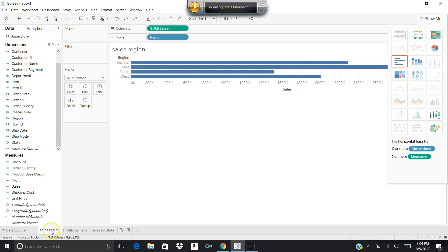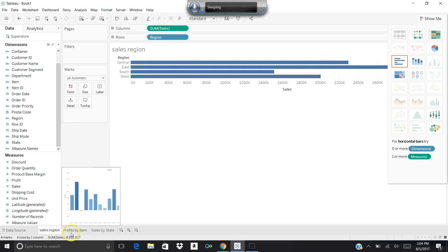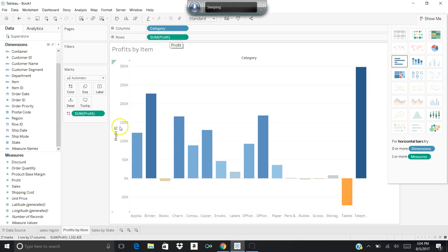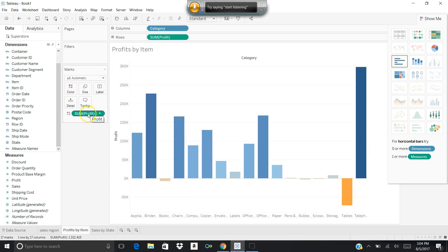Then I moved on to the next view. I wanted to be able to look at profits by item. Actually, this is profits by category, so I'm going to fix it because it's got a bit of a problem. But anyway, I dragged over category, and then the rows were the sum of the profits, and then I colorized it using profit by dragging profit over and dropping it on color.